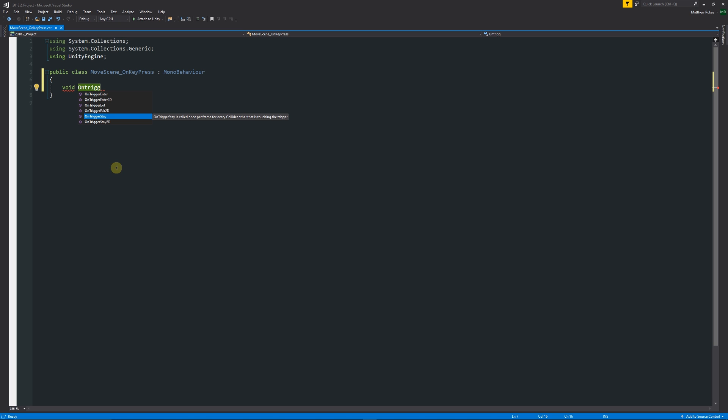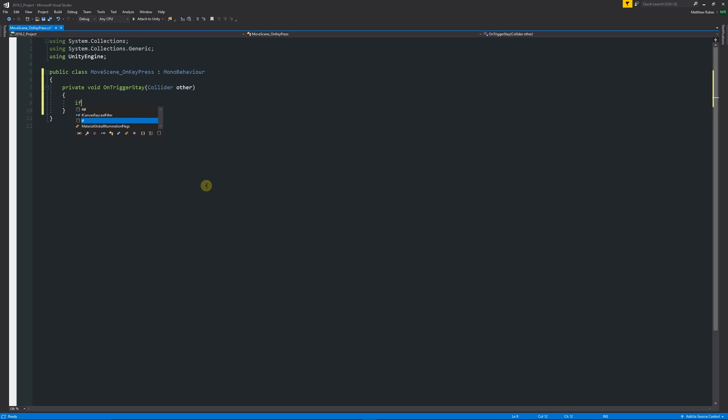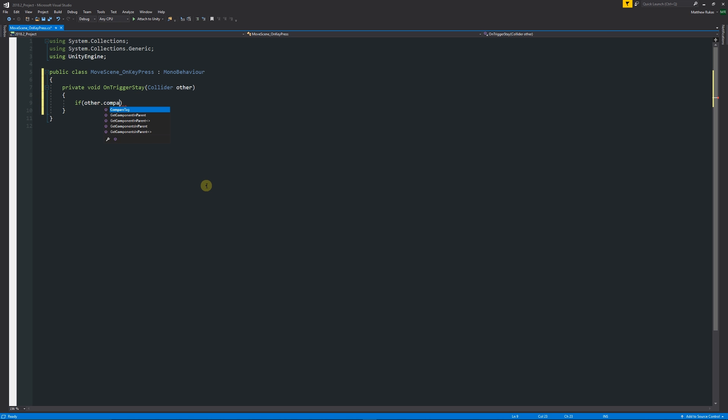We can press Tab and we get "private void OnTriggerStay" and in the brackets we have "Collider" with an uppercase, then "other" as the actual object that we're going to reference. Then we'll say "if" and we'll open the brackets "other.CompareTag" (most of these will be highlighted by the IntelliSense). We have two more brackets and inside quotes we can specify "Player" which we talked about earlier.